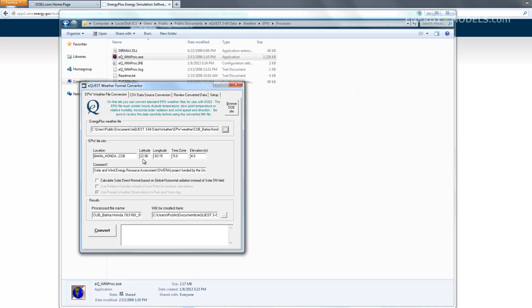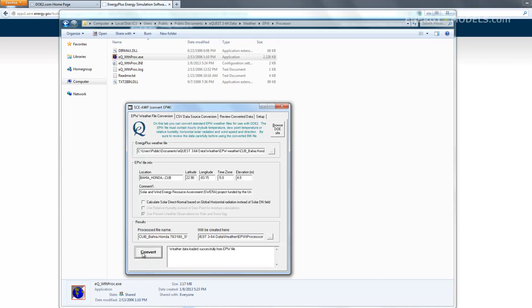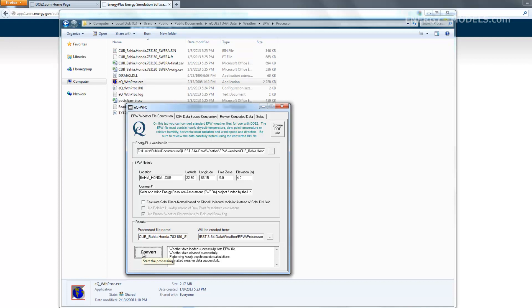We select Open, and it's going to have a default location. That happens to be the folder we're looking at right here, which is convenient because you can see what happens. Let's click Convert, and here we have the .bin file that was created.